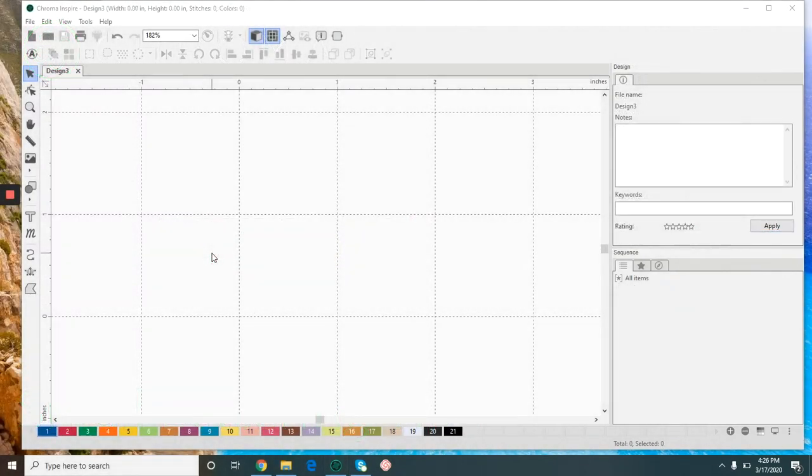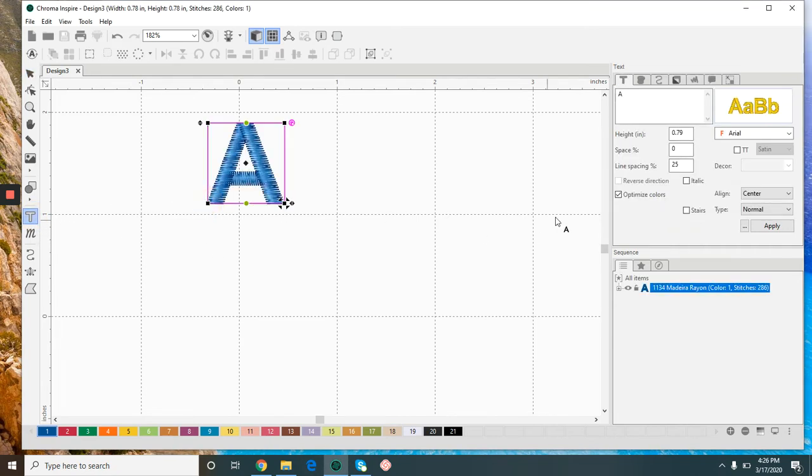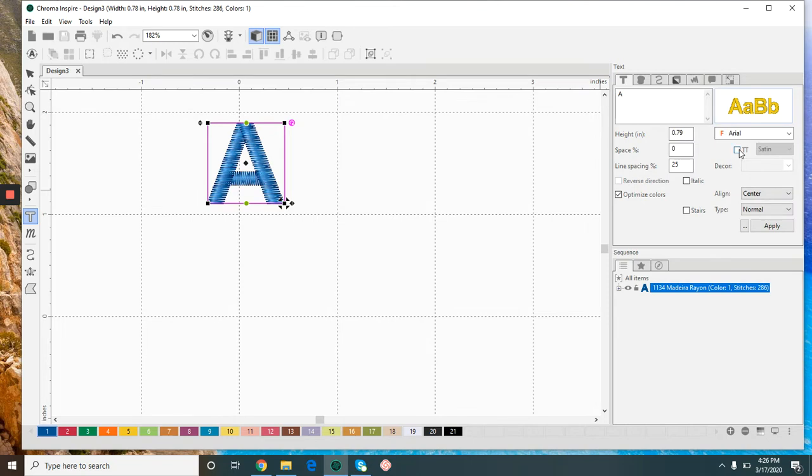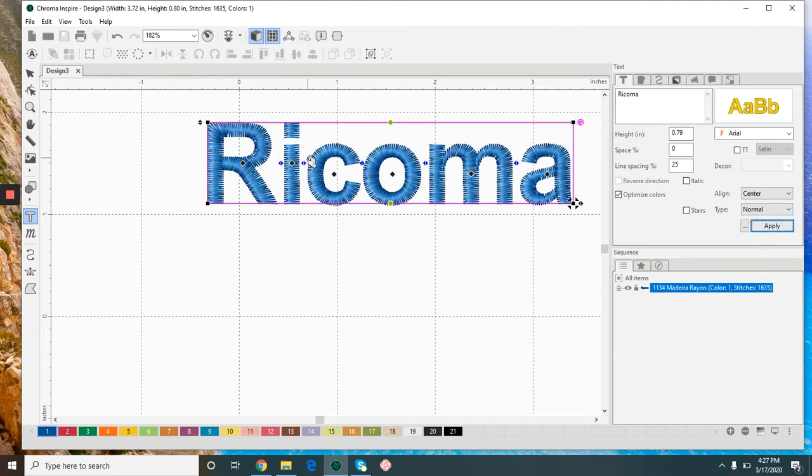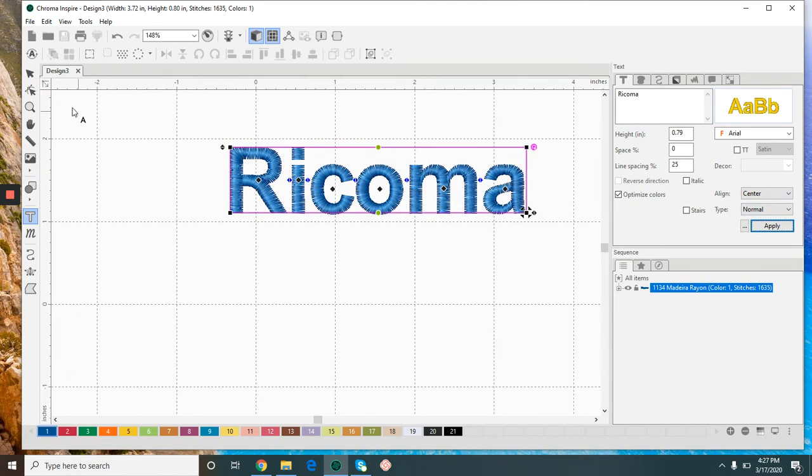Hey guys, in this video we are going to talk about small lettering and I'm going to give you some tips and tricks on how to better have your small letters stitch out nicely. We're going to use our text tool and we can either use one of the pre-digitized fonts that come with Inspire or we use a TrueType font and our possibilities are endless really with that.